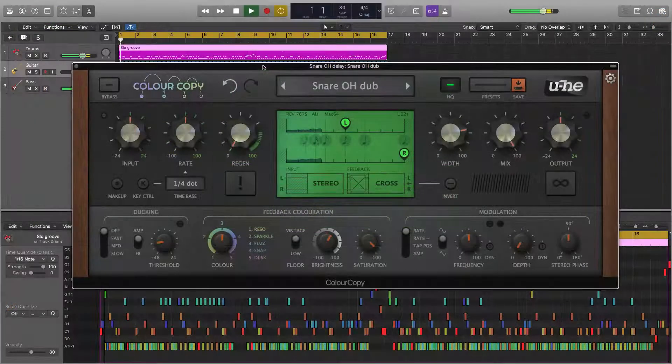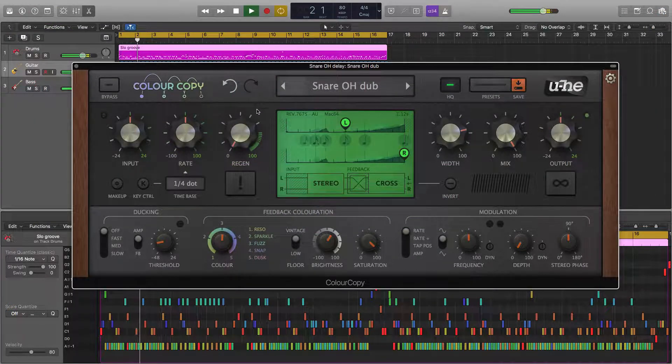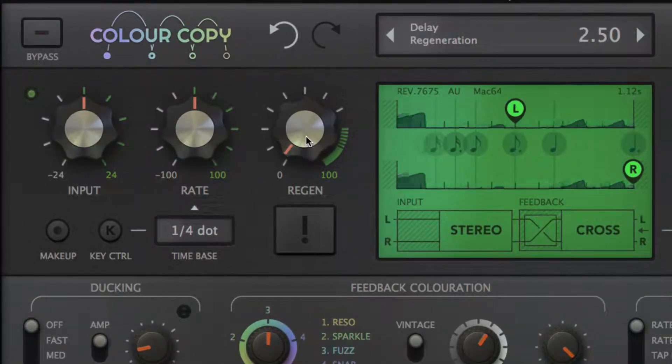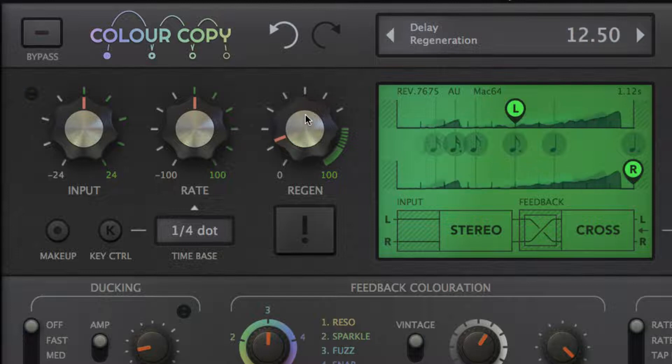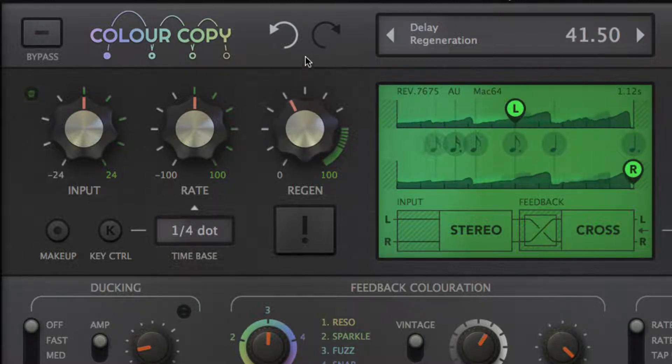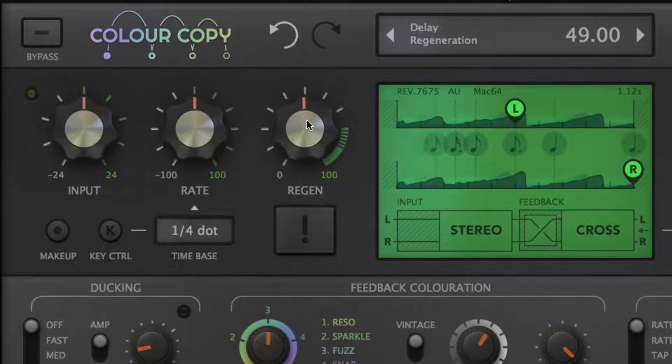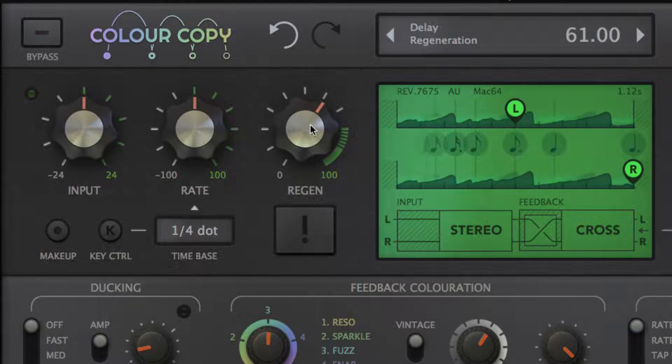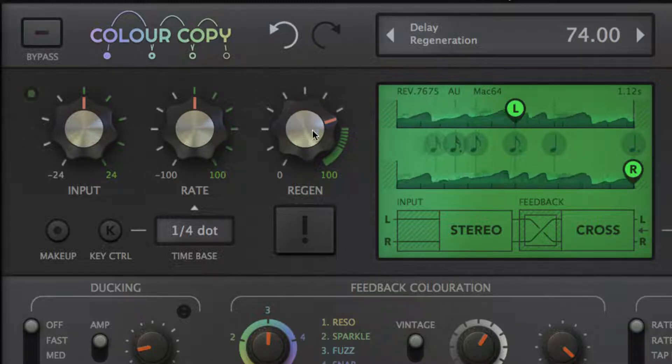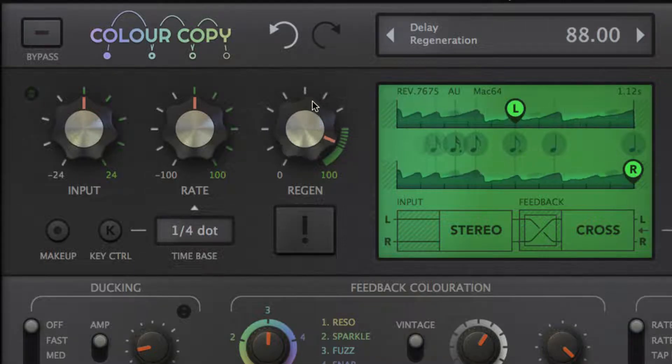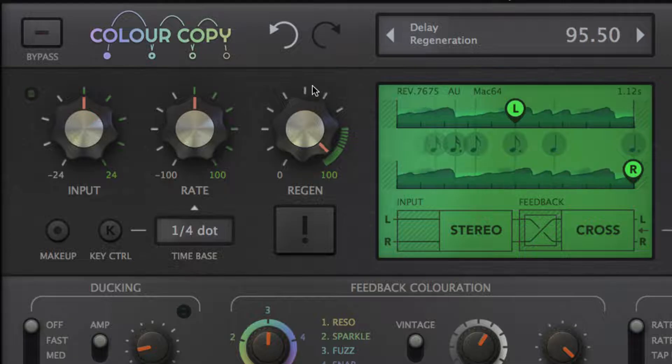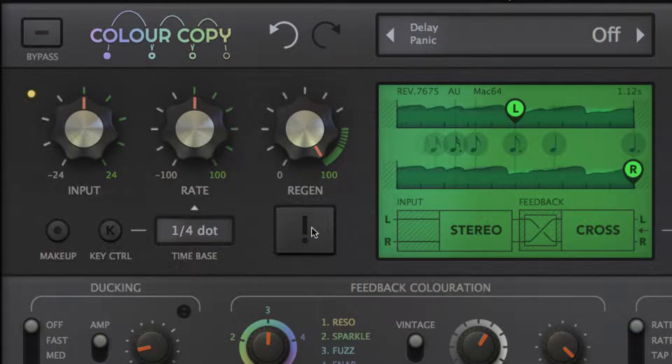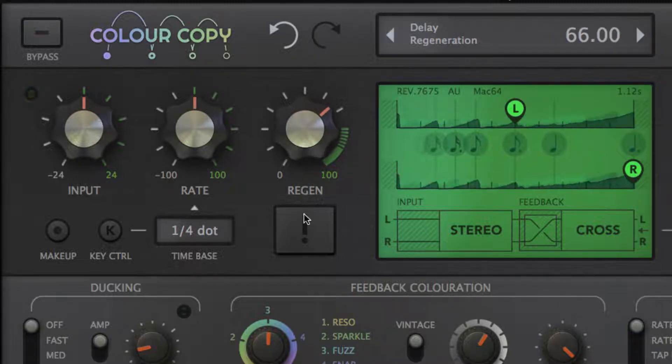The regeneration knob routes the output back to the input to create a feedback loop. Use this to extend the single left and right delay taps into a series of decaying echoes. Handle with care though, as when it gets above about 70%, the feedback can start to build up upon itself. If this happens, hit the panic button to kill the feedback circuit, then lower the regeneration.